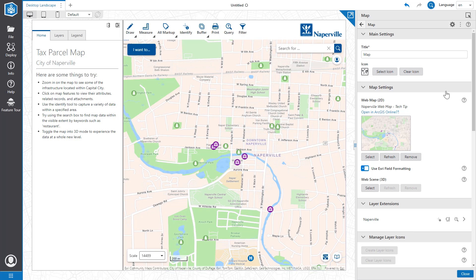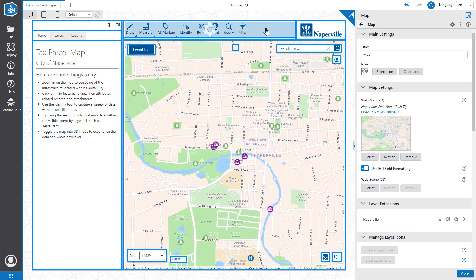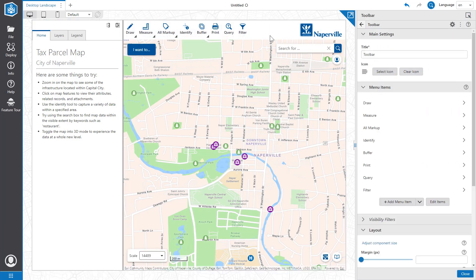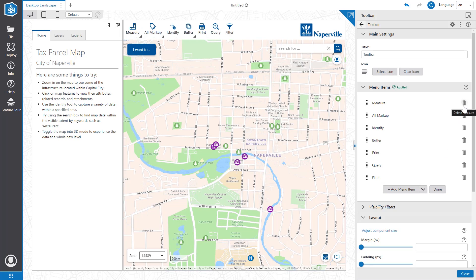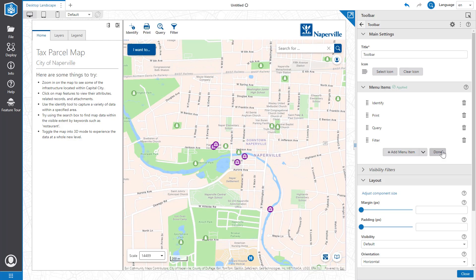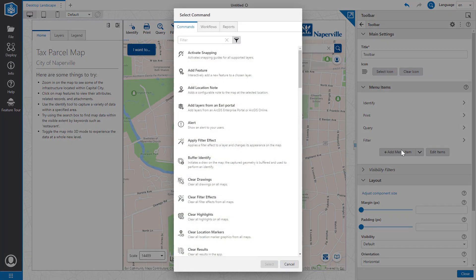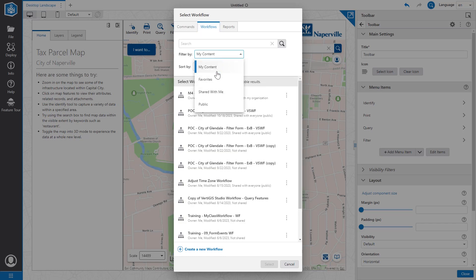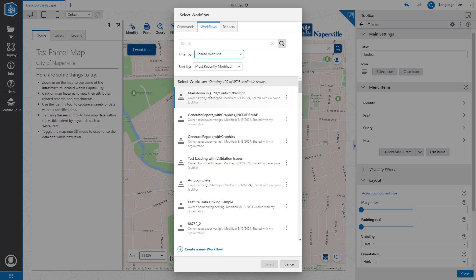Next, let's modify our toolbar to better fit our needs. Let's remove a few of the tools we don't need — for example, the drawing tool, the measure tool, and a few other ones. Now that we have some more space, let's add a custom tool that we built using Predigist Studio workflow to help us search for data on the map.